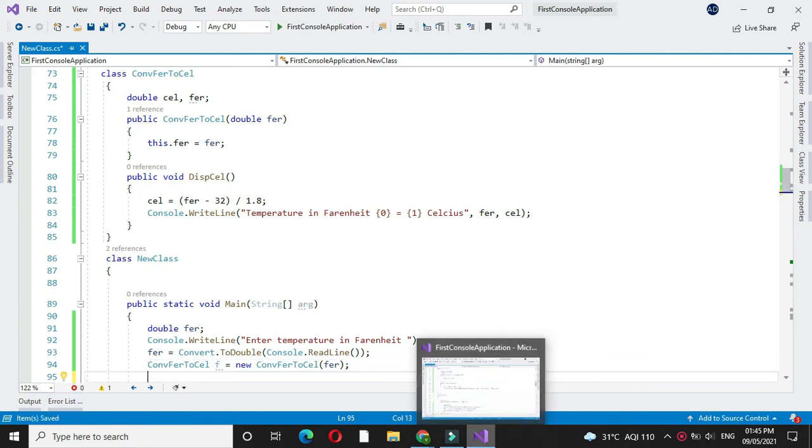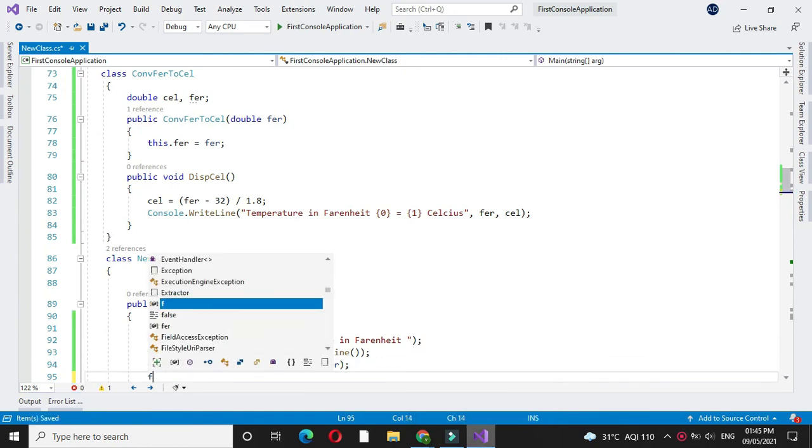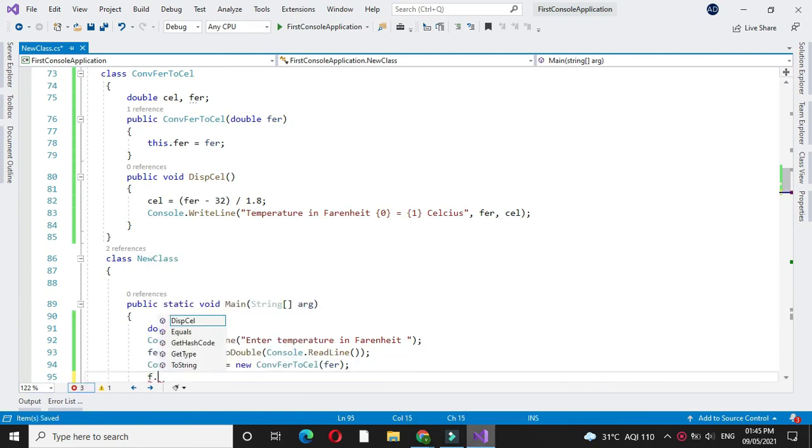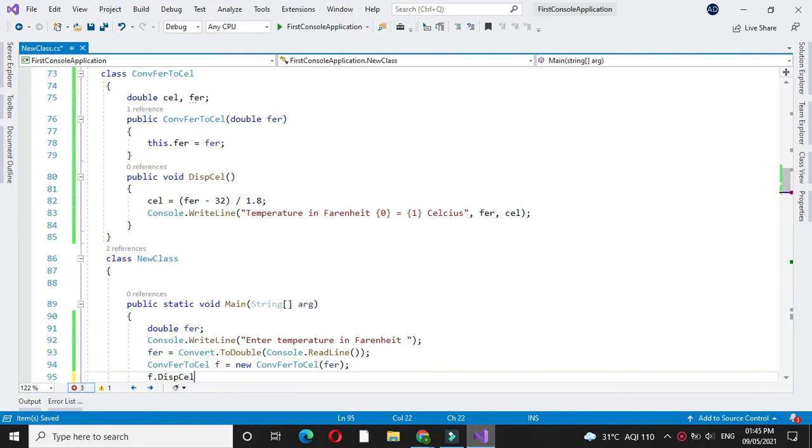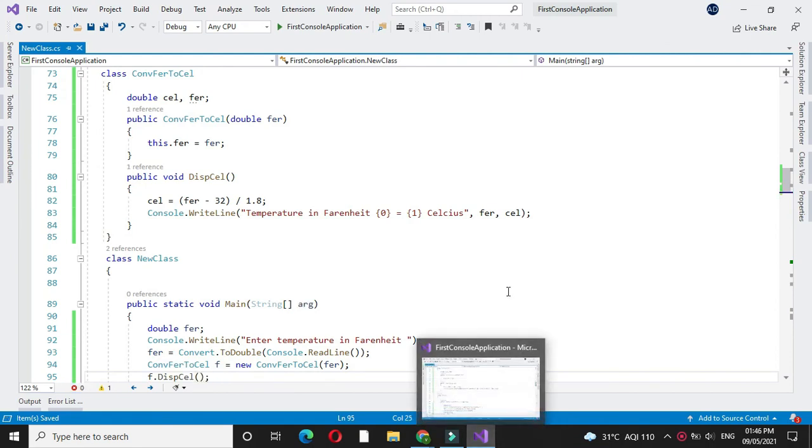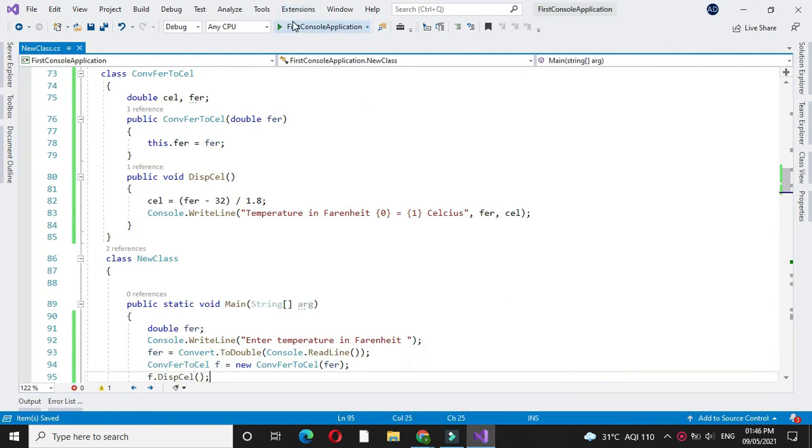And we will call the method from the class and we will execute it.